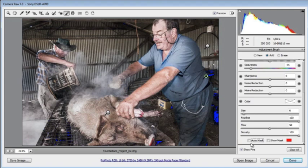Now we have our image much more balanced in terms of tones, and we are ready to move to the next step.